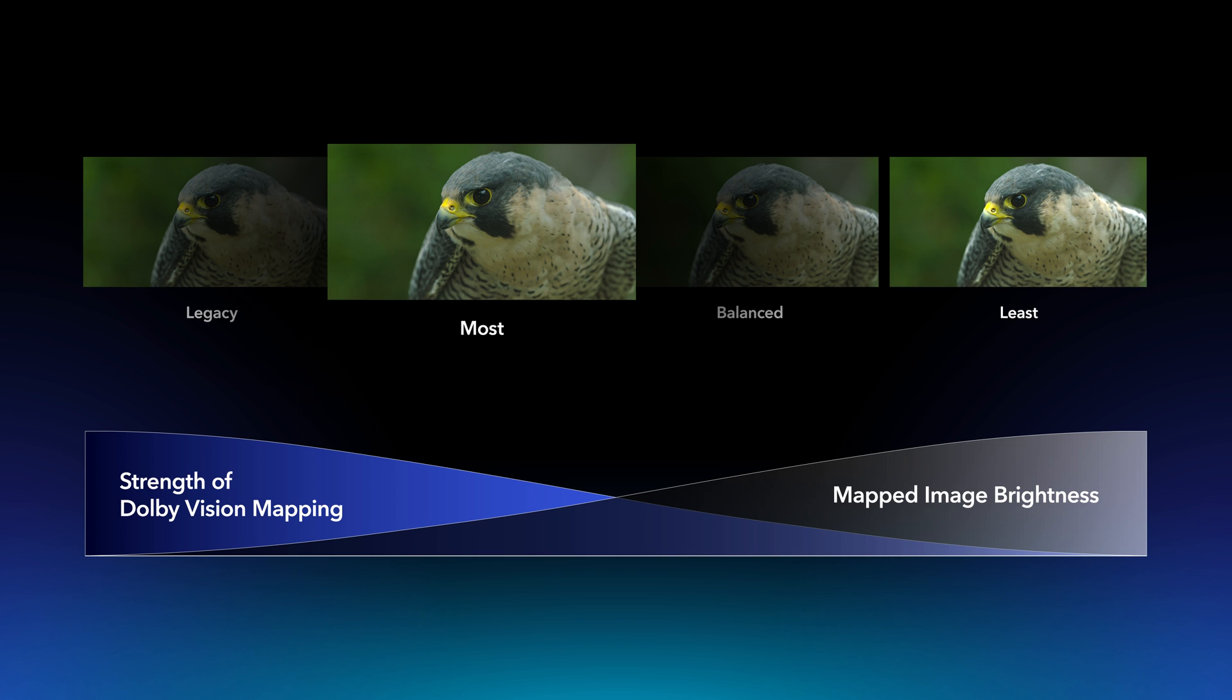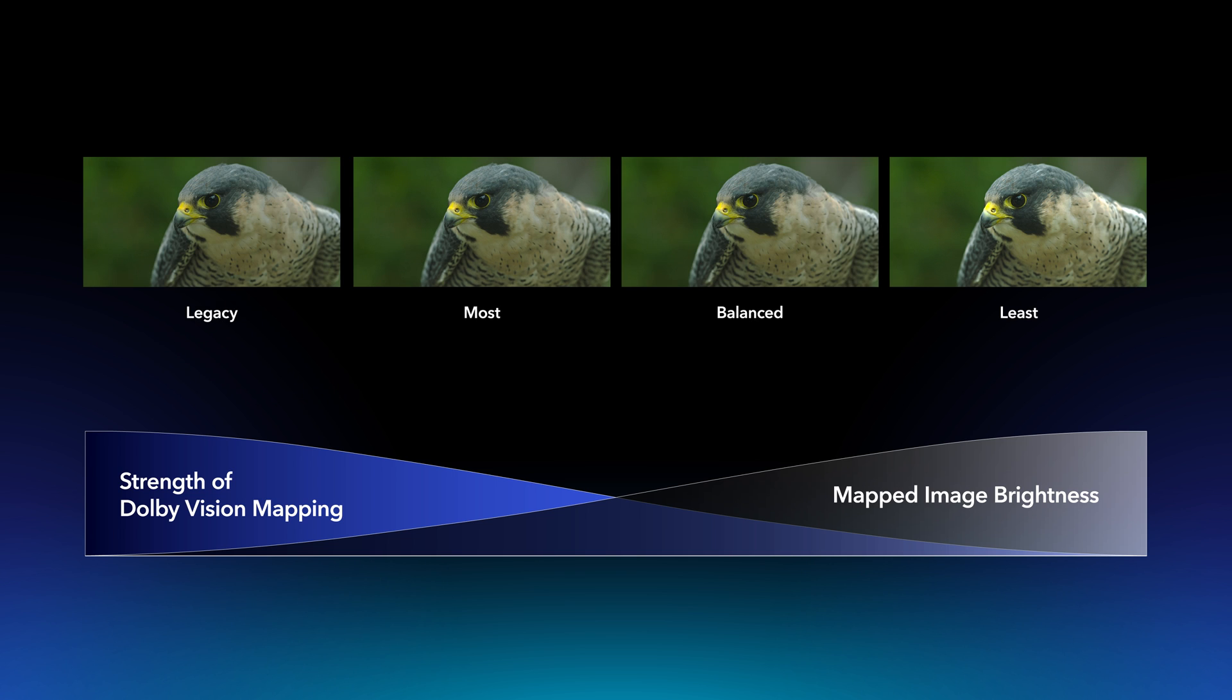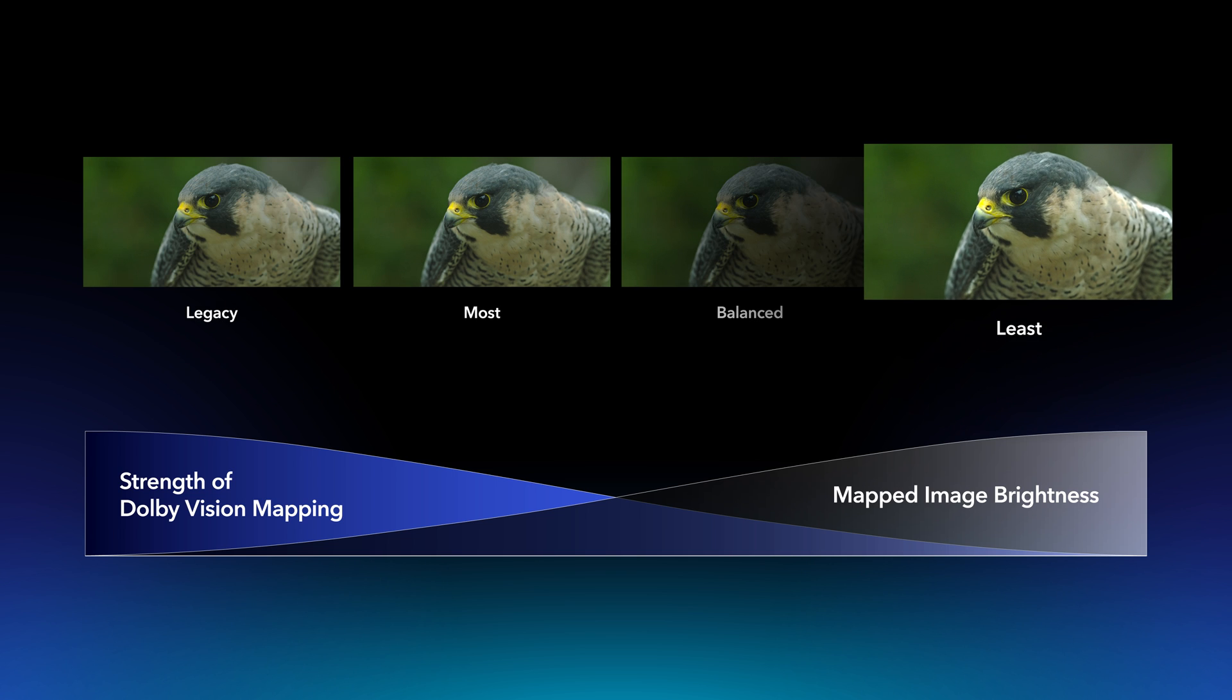This option can result in producing the darkest starting point among the new analysis options. The highest strength filter often results in visibly clipped highlights, but applies the least amount of mapping, thus producing the brightest overall image when mapping to the SDR 100 nits target.